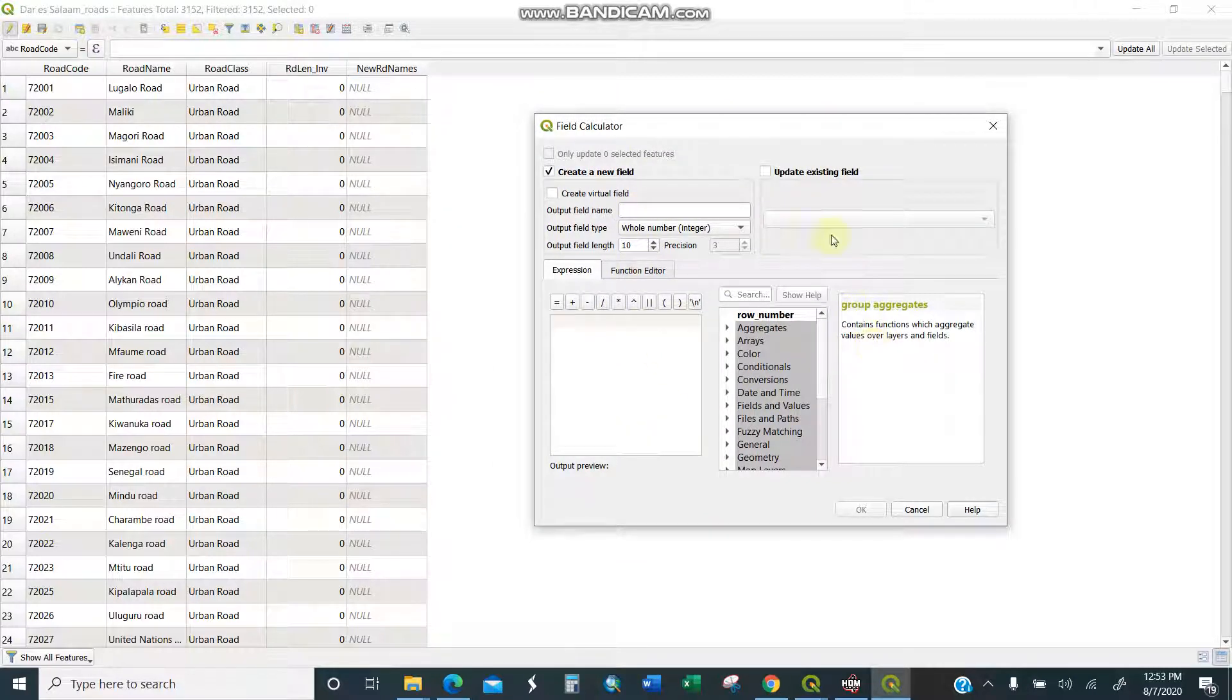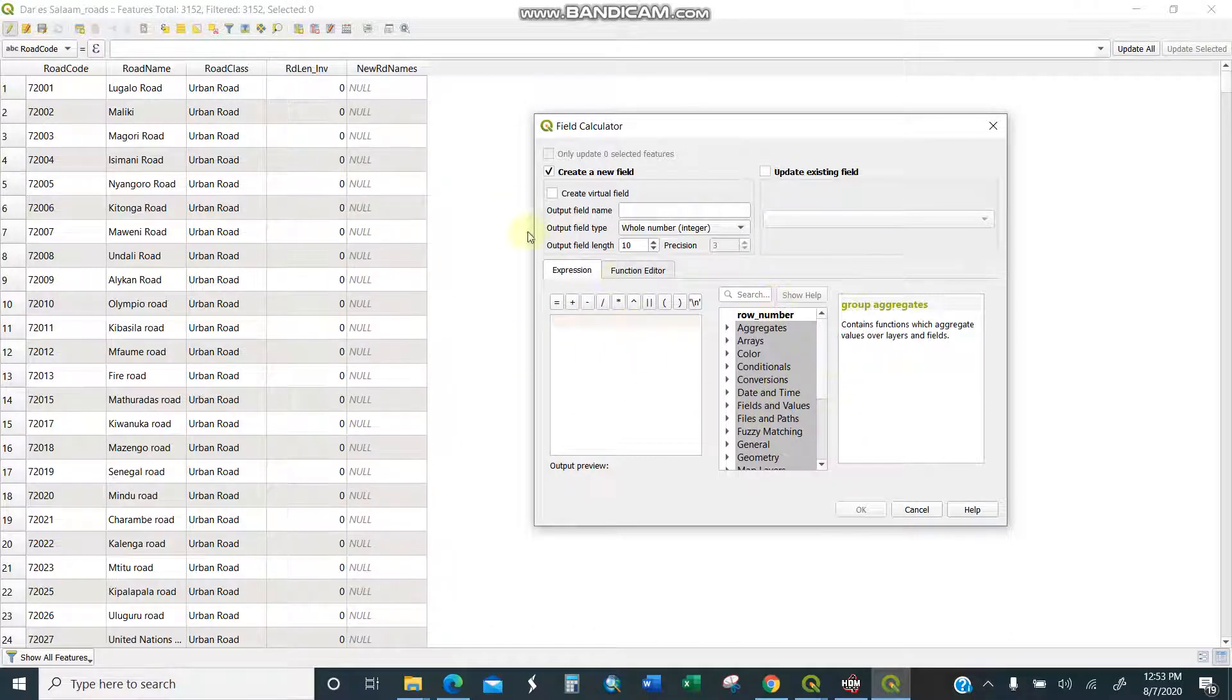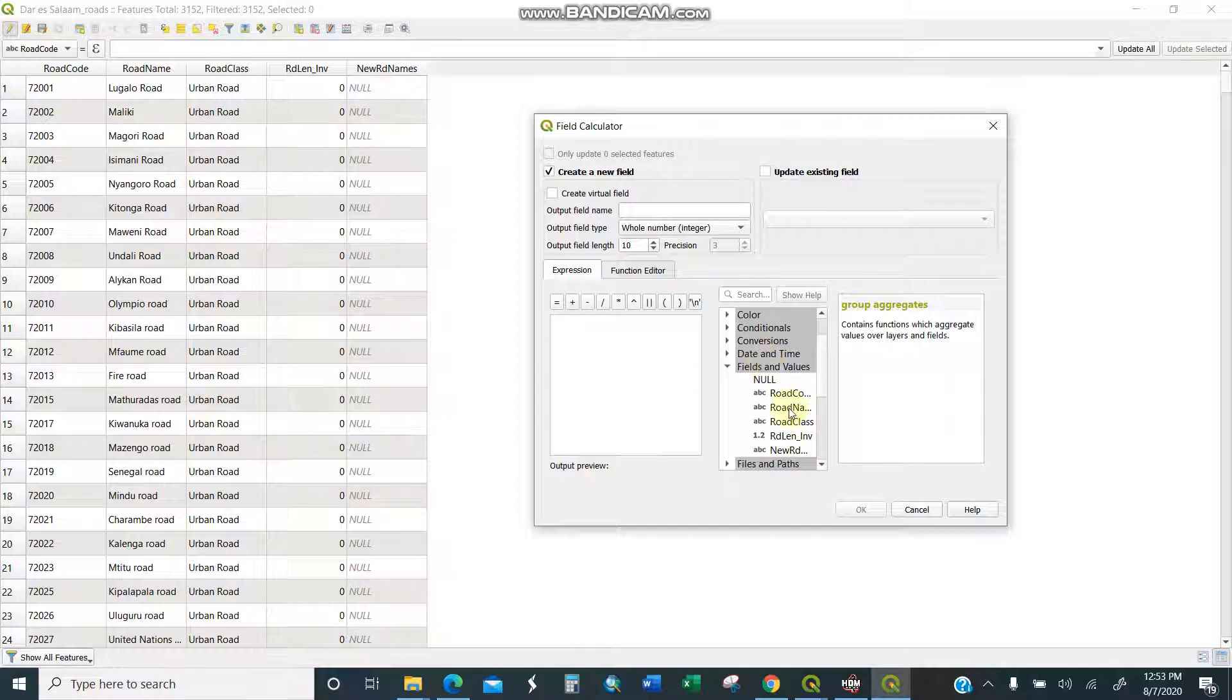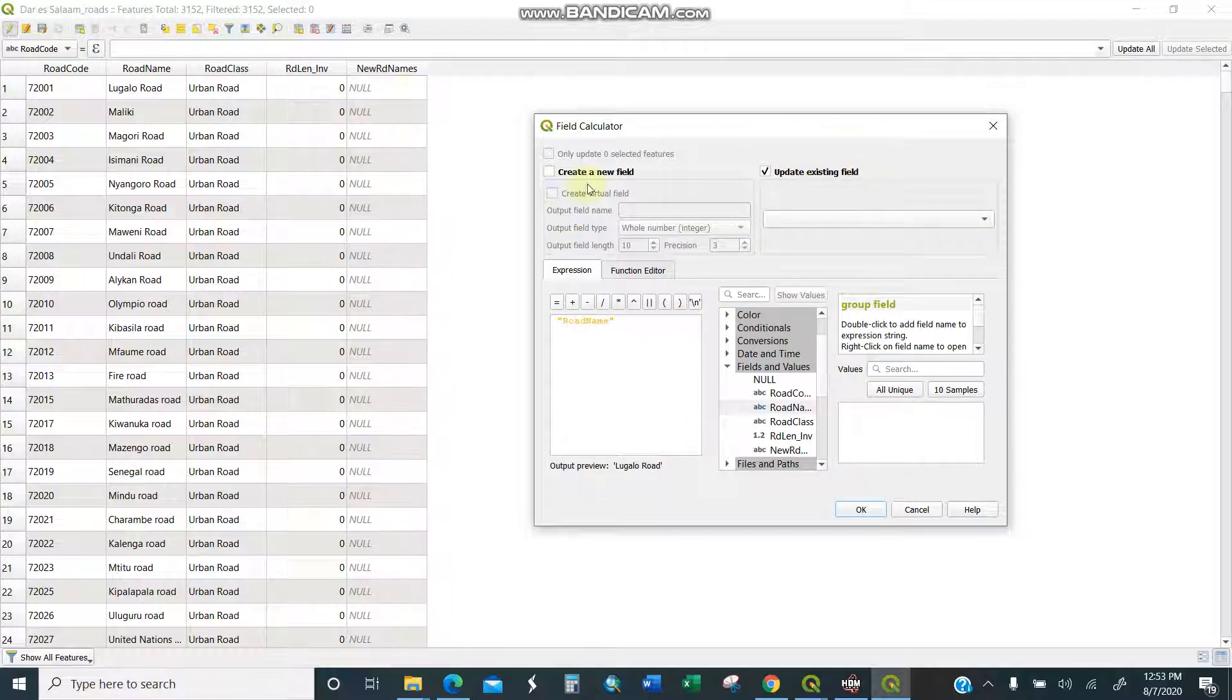Because I've already created the field already, that means this road name will be moving to another column of new road names. Make sure that first you select which field you are working with, so I'll select here, field and values. Then I'll double click this road name. You see which is already selected. Then I'll click here, update existing field.